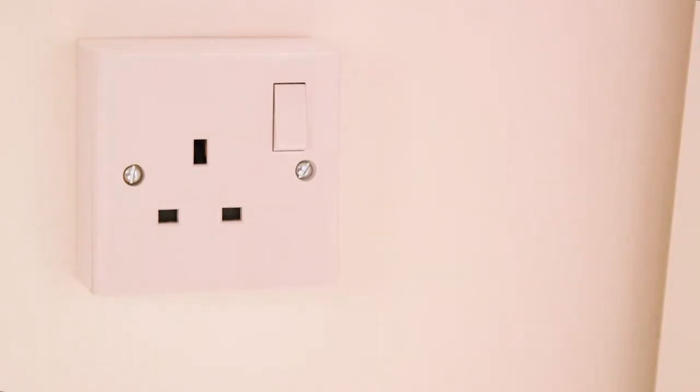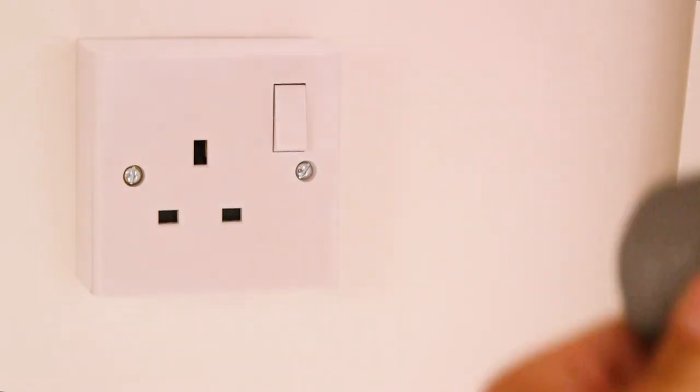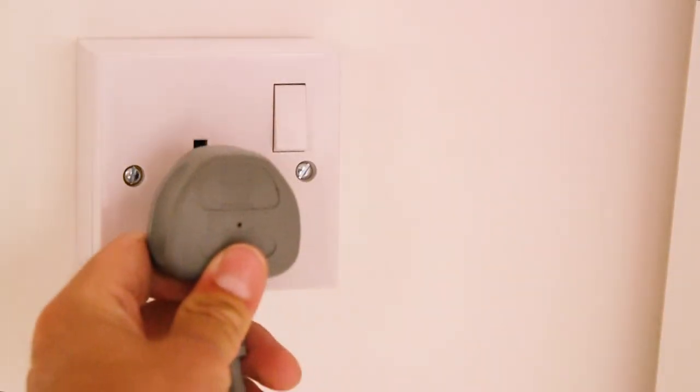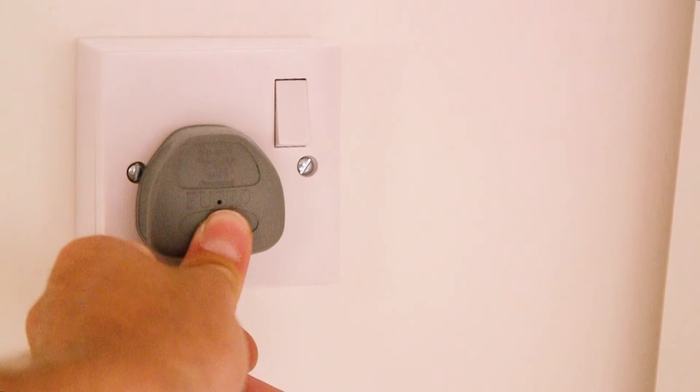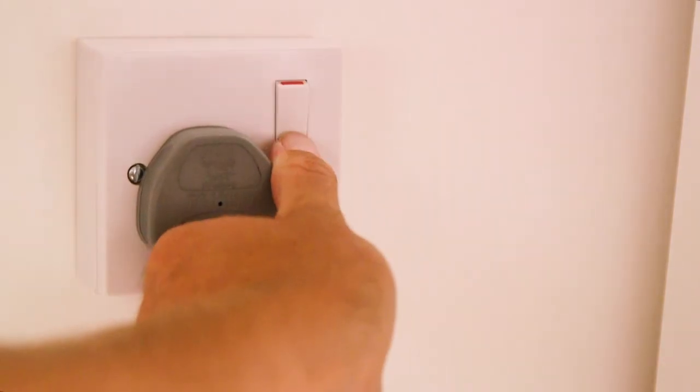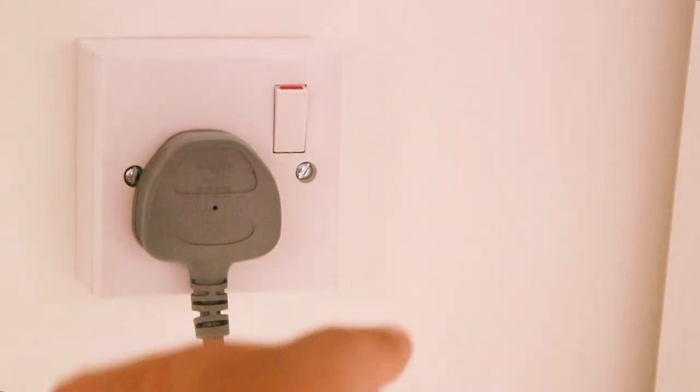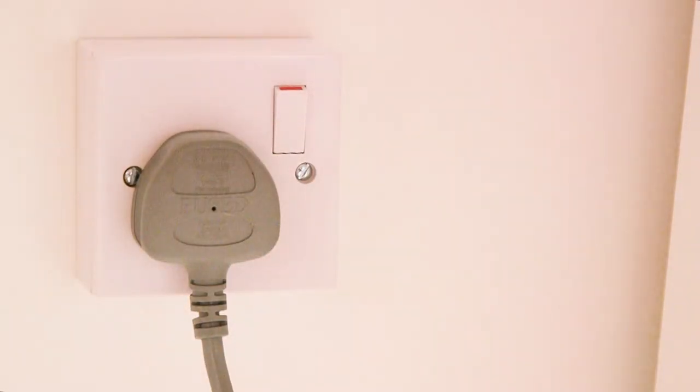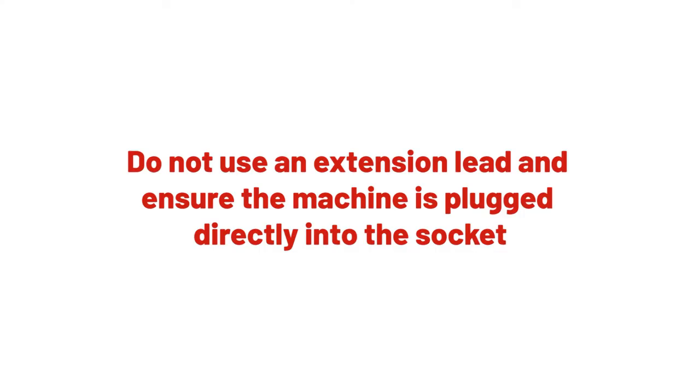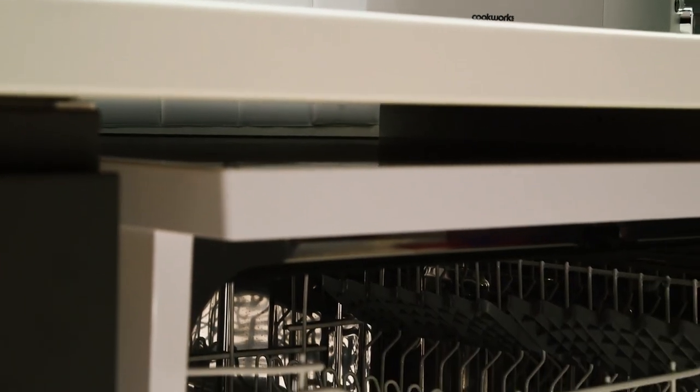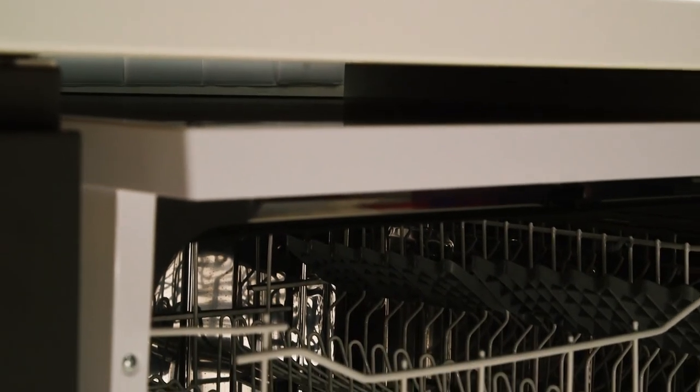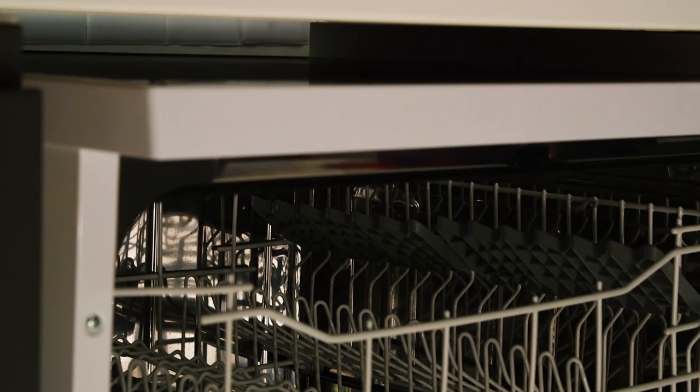You can now plug the dishwasher into the main socket. Most households will have a main socket situated on the wall behind where the washing machine goes. Do not use an extension cable. Make sure the machine is connected directly to the socket. Leveling the feet is essential before first use.